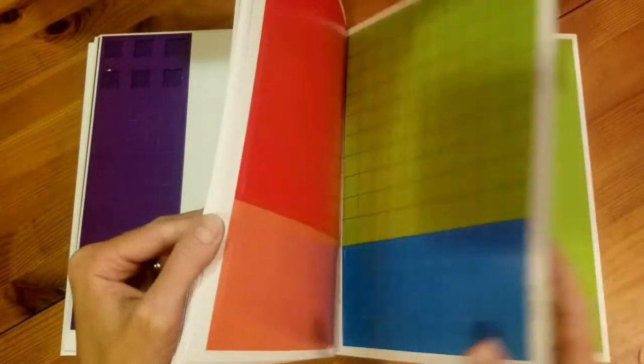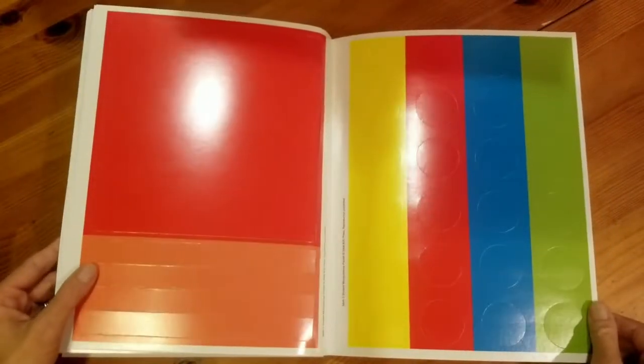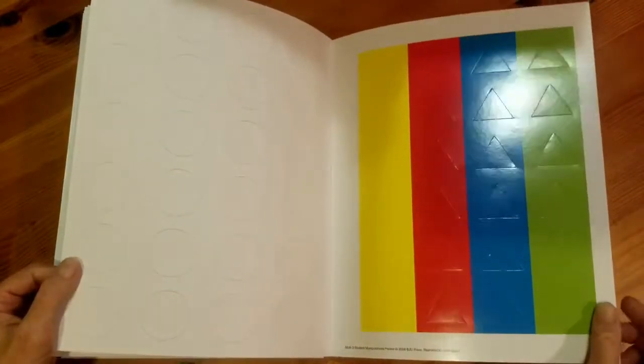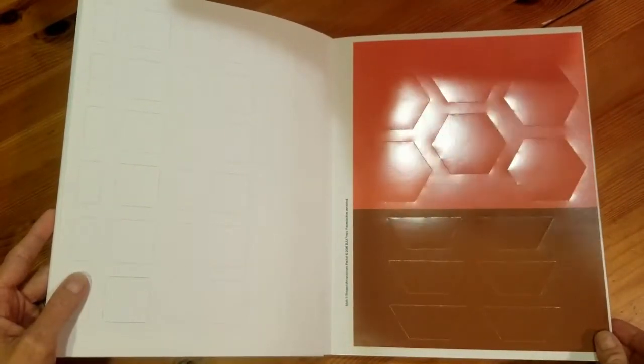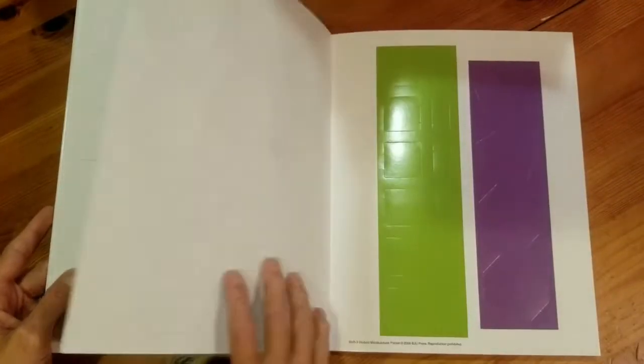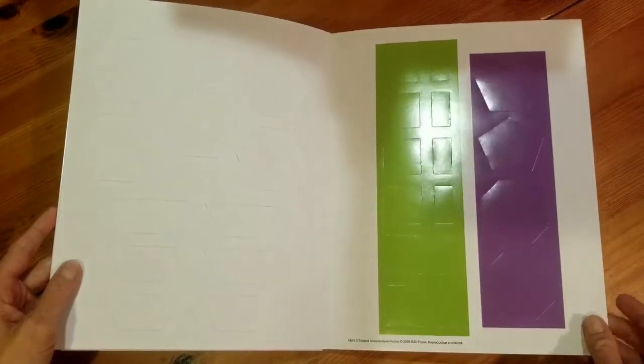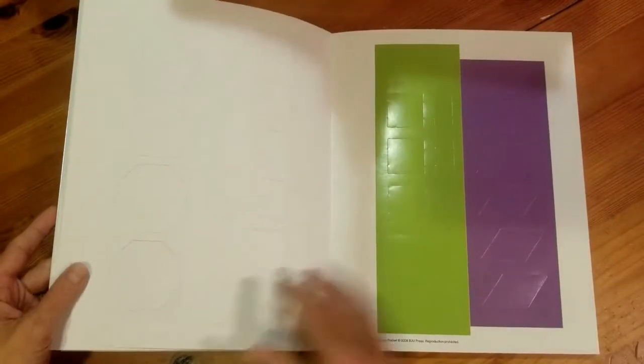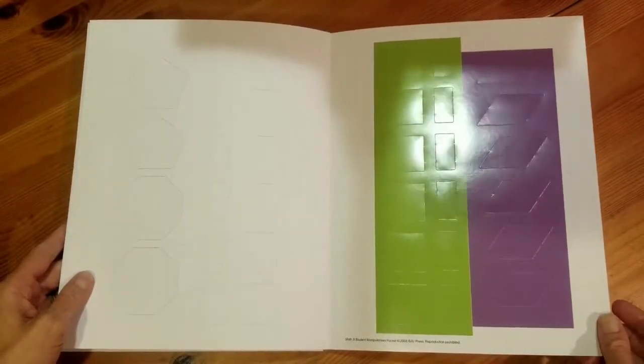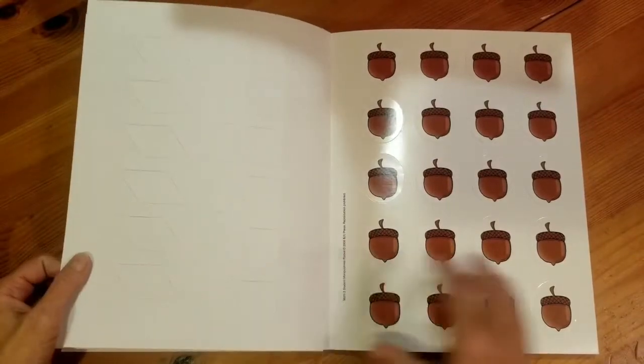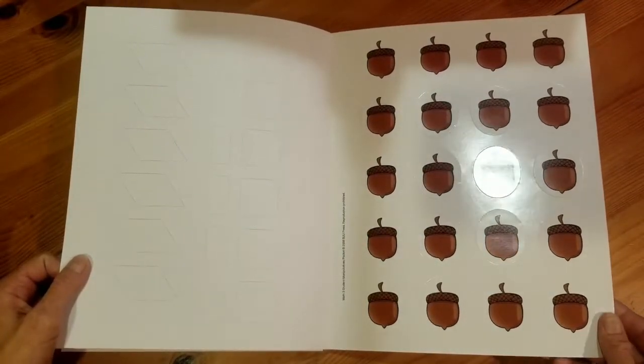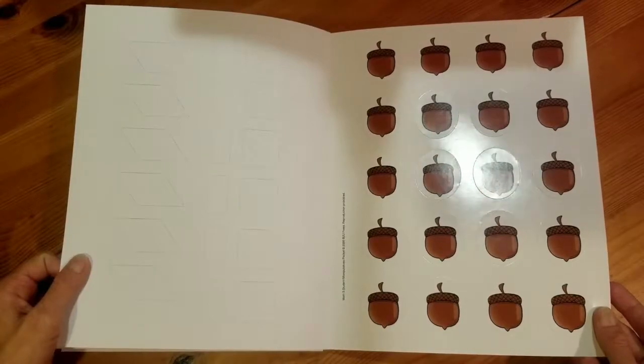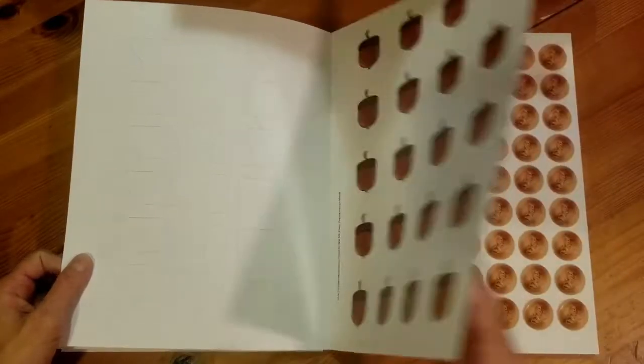We also have some shape cards. We have circles, triangles, we have hexagons and we have trapezoids. We have squares, rectangles, pentagons and octagons. More squares and rectangles and some rhombus.